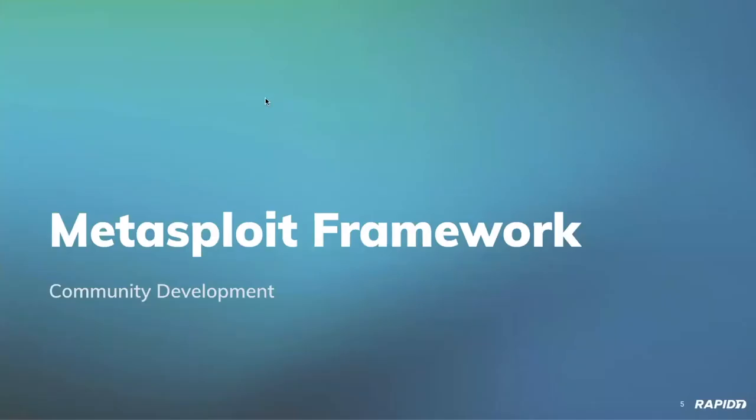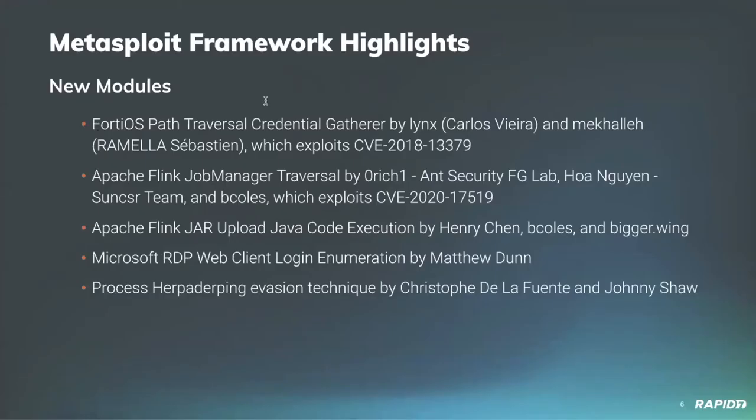Metasploit framework. Let's catch up on Metasploit framework. Alan Foster is going to walk us through the latest and greatest. Alan. Thanks, Chris. Awesome. Lots of new modules, lots of enhancements and features and bug fixes for the past two releases.